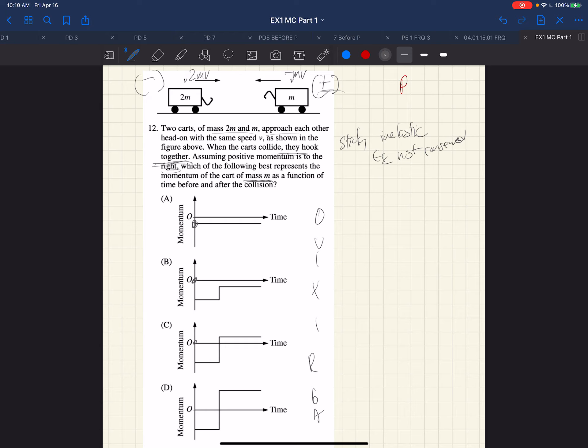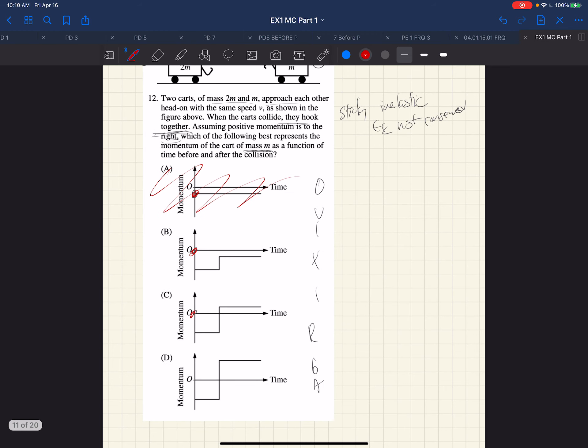That means that in this first case, choice A, the momentum is positive the entire time. Well, that's false. Choice B, it's negative in the beginning. Choice C, it's negative in the beginning. And choice D, it's negative in the beginning.